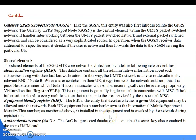Hello, good morning to all. Today I am going to discuss about the Gateway GPRS Support Node, GGSN. Like SGSN, this entity was also first introduced into the GPRS network. The Gateway GPRS Support Node GGSN is the central element within the UMTS packet switch network and it handles interworking between the UMTS packet switch network and external packet switch network.